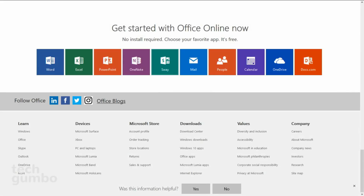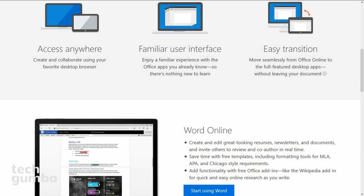What's included is Microsoft Word, Excel, PowerPoint, Outlook, OneNote, OneDrive, and a few others. Office Online does lack some of the advanced features that are found in the paid version of Office, but most people won't notice those features are missing.